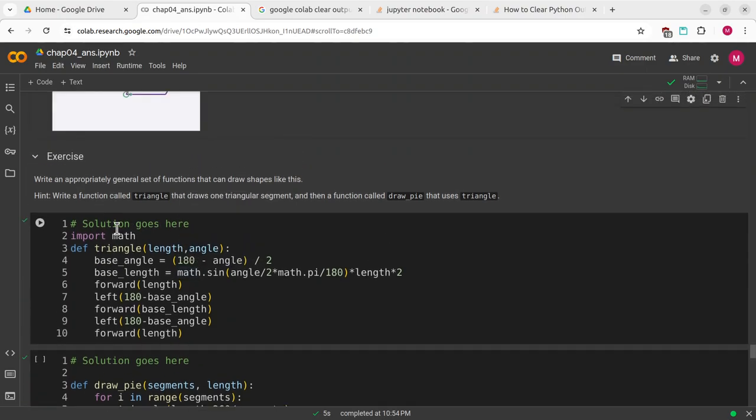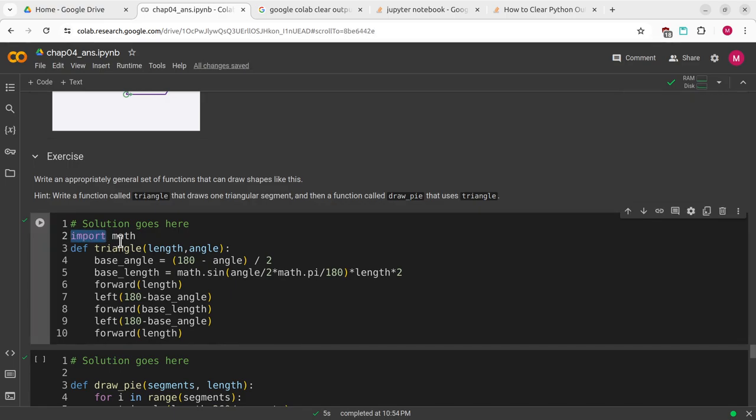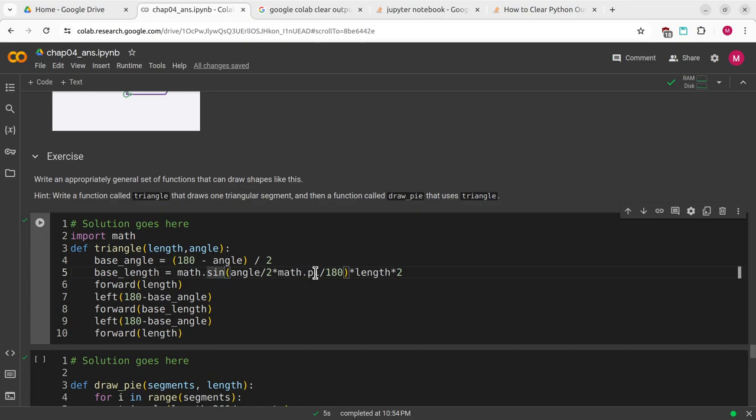The next exercise is to write an appropriately general set of functions that can draw shapes like this. We want to write a function called triangle that draws one triangle segment, and then a function called drawPy that uses triangle. For this, I had to look at a little bit of math.